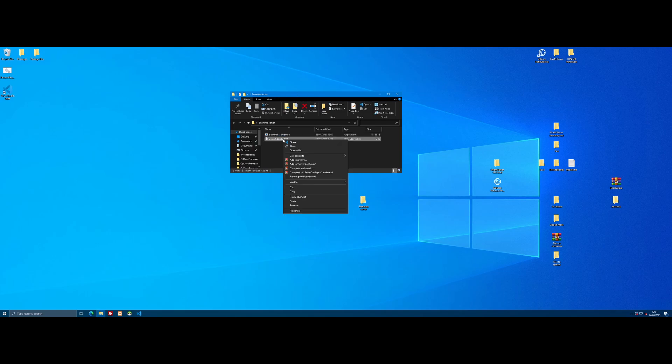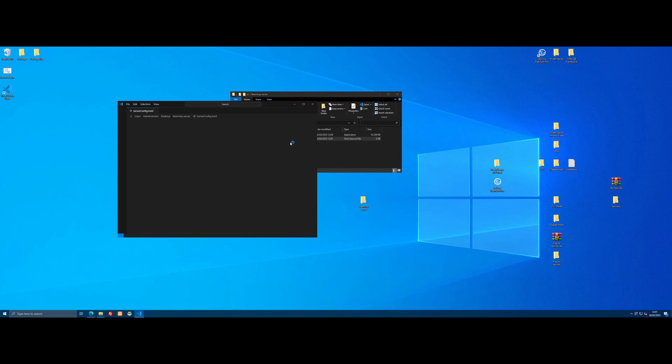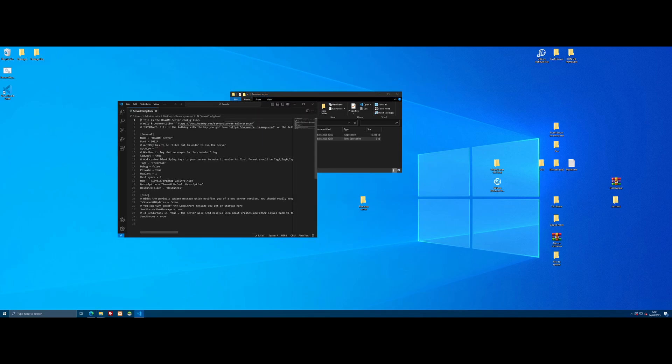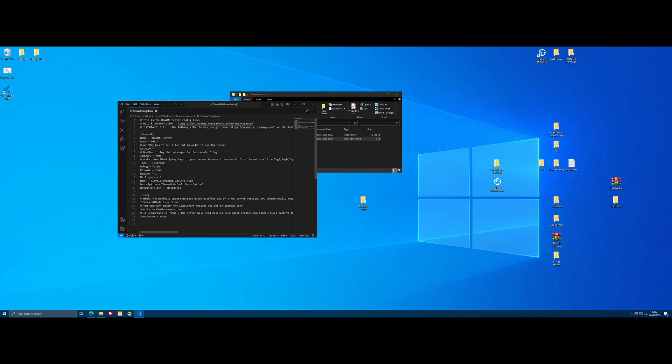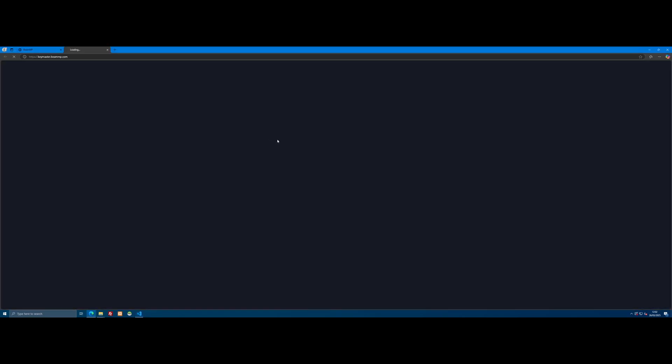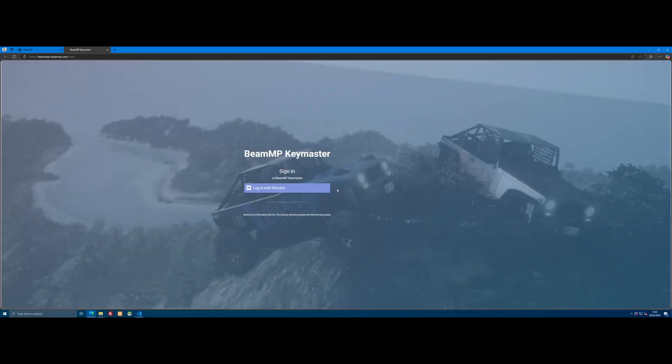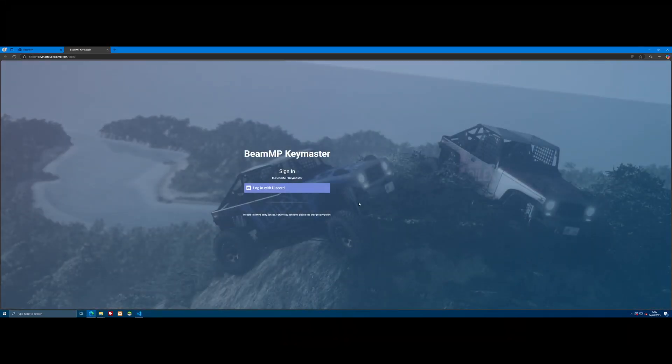That's because we need to add an auth key, which is where it gets a little bit confusing for some people. So open the server config with any notepad opener. I use Visual Studio Code because it makes it easier to read things like this, which is essentially your settings file for your server. Right here you will see where it says auth key has to be filled out in order for the server to run, and the quotes are empty, so we need to grab ourselves an auth key. If you don't know where to get that, no problem, because right at the top here it actually tells us.